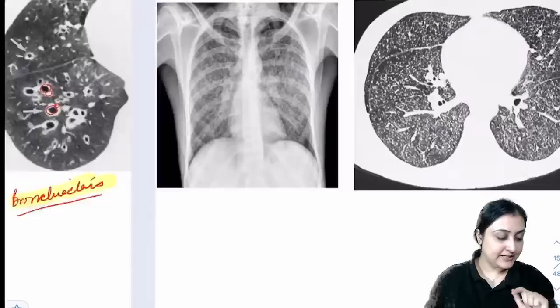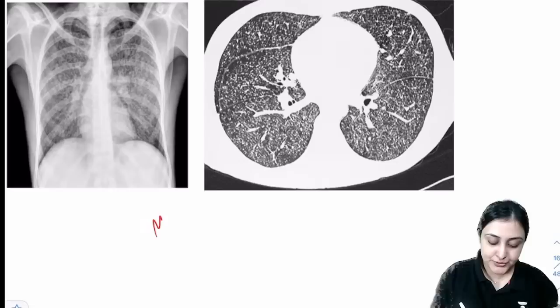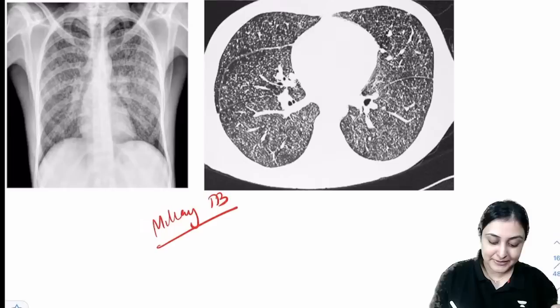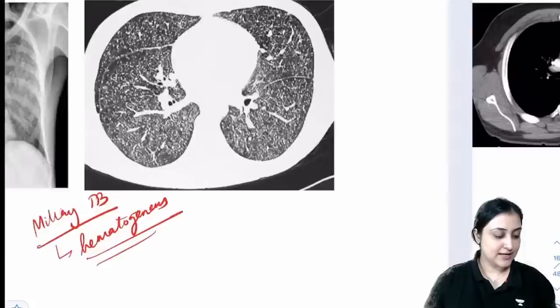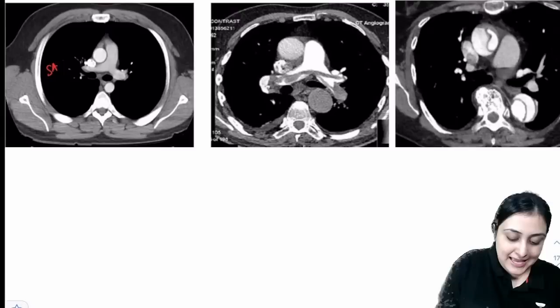Miliary TB: bilaterally symmetrical small nodules on chest X-ray — represents hematogenous spread of tuberculosis.